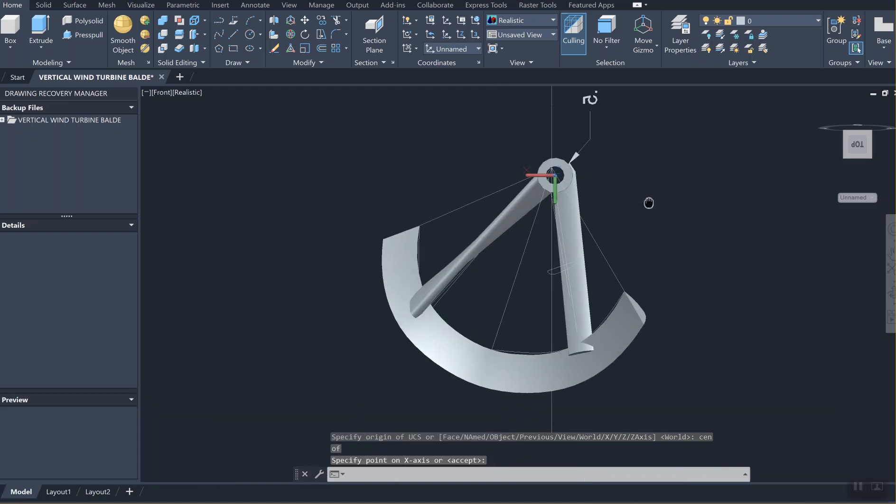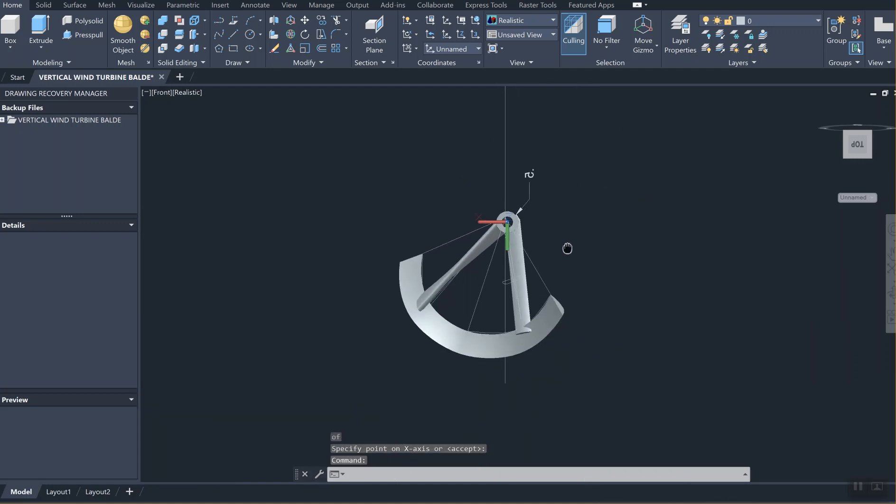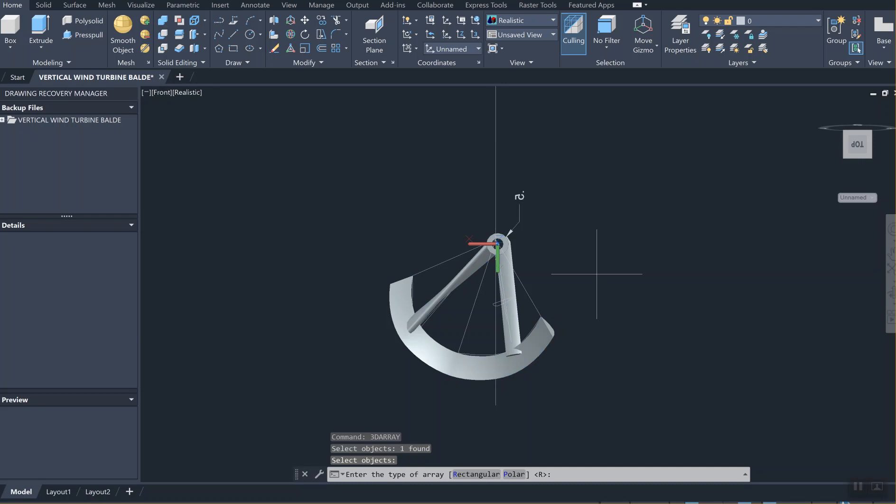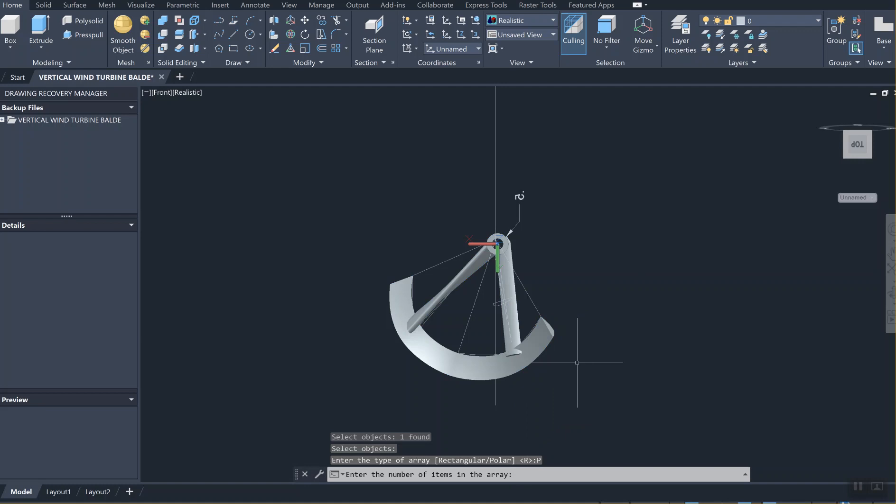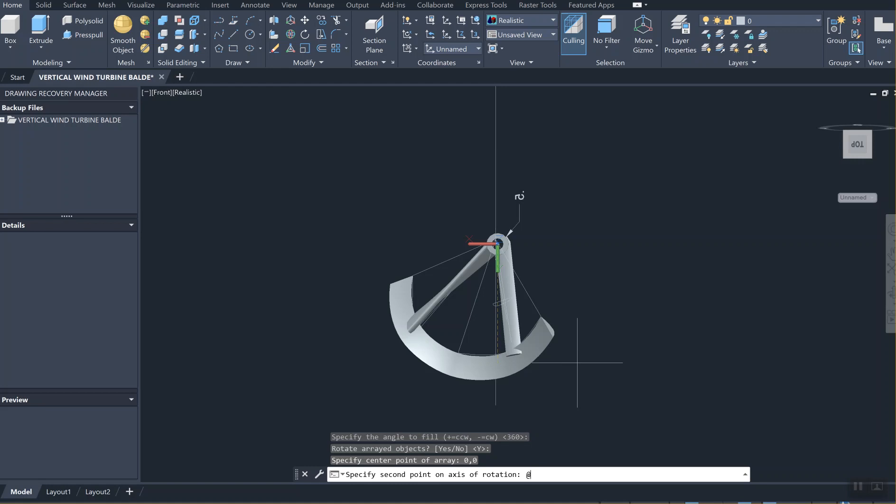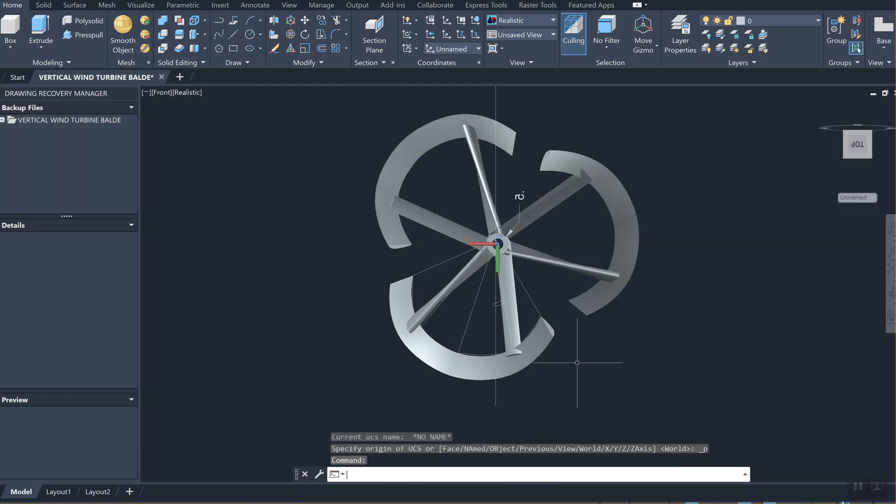3D array command - I'm typing 3D array again, selecting the entity, enter. We're choosing the polar option, three items, enter. Three hundred and sixty degrees, enter. Rotate the array - yes. Specify the center point: zero comma zero. And the second point of the axis of rotation: I'm going to type zero comma zero comma one, enter.